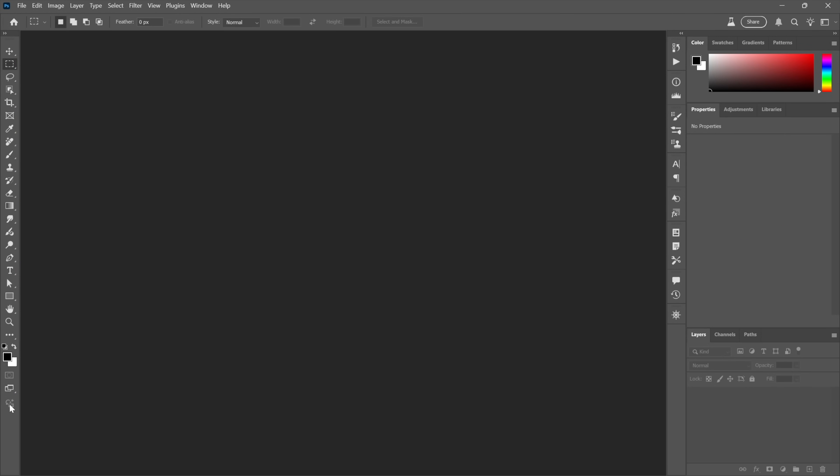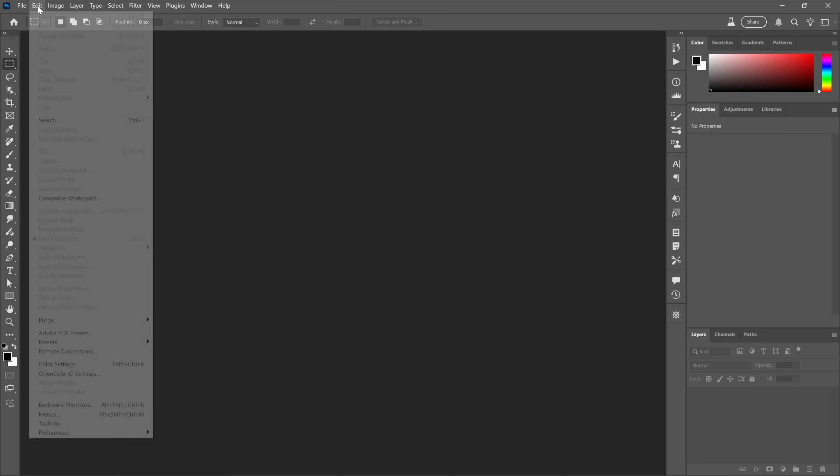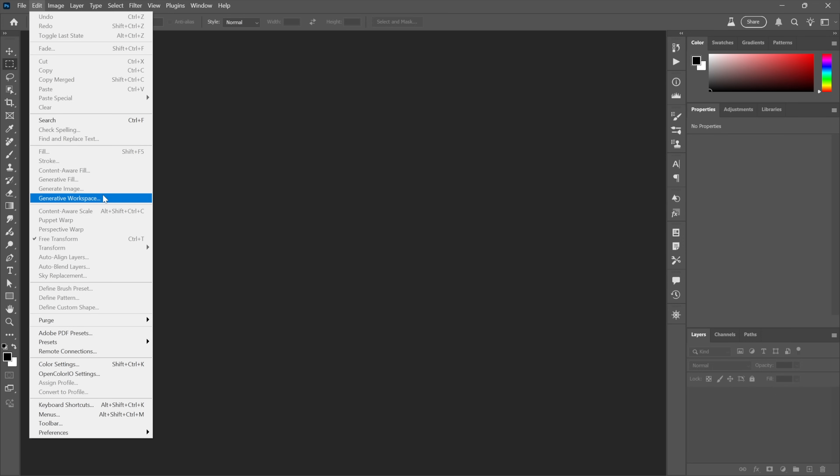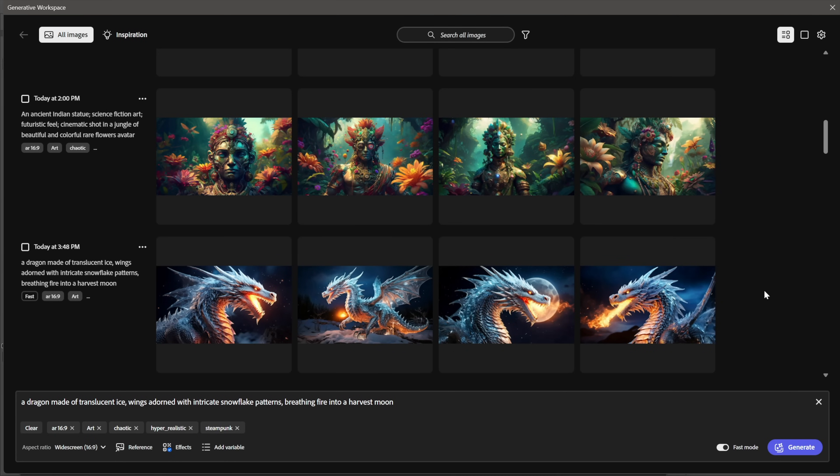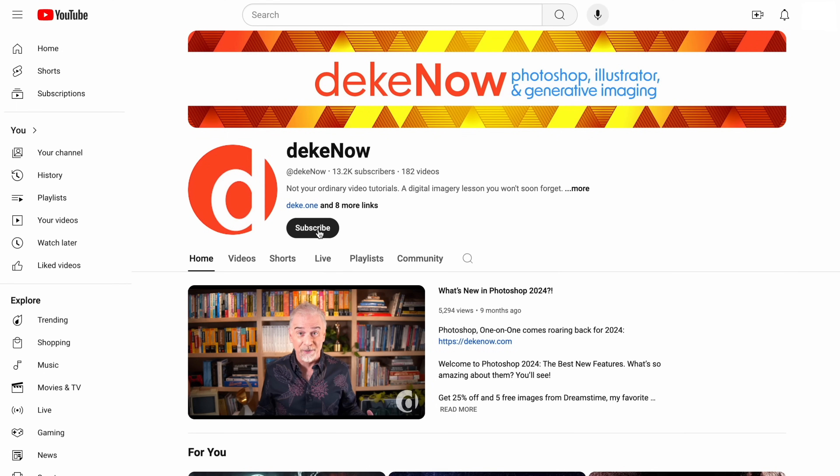Notice now down here at the bottom of the toolbox, the icon is dimmed. I cannot apply Generate Image without an image to work with. Whereas if I go up to the Edit menu, there's Generate Image being dimmed, but there's Generative Workspace being available. You don't even have to—you could just launch Photoshop and get to work. In case you're already amazed, take a moment to subscribe, won't you, because it just keeps getting better.